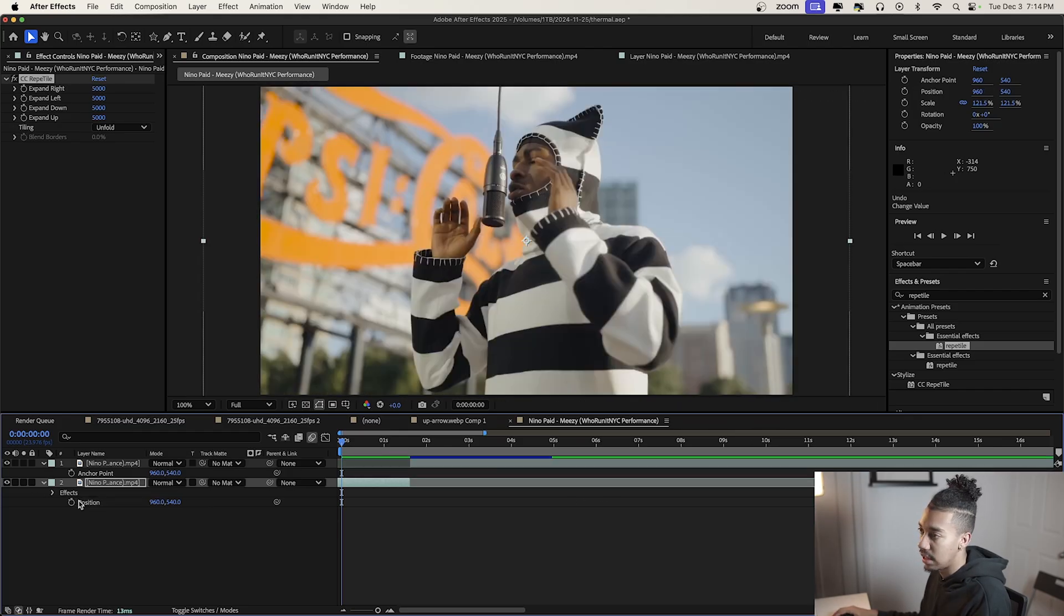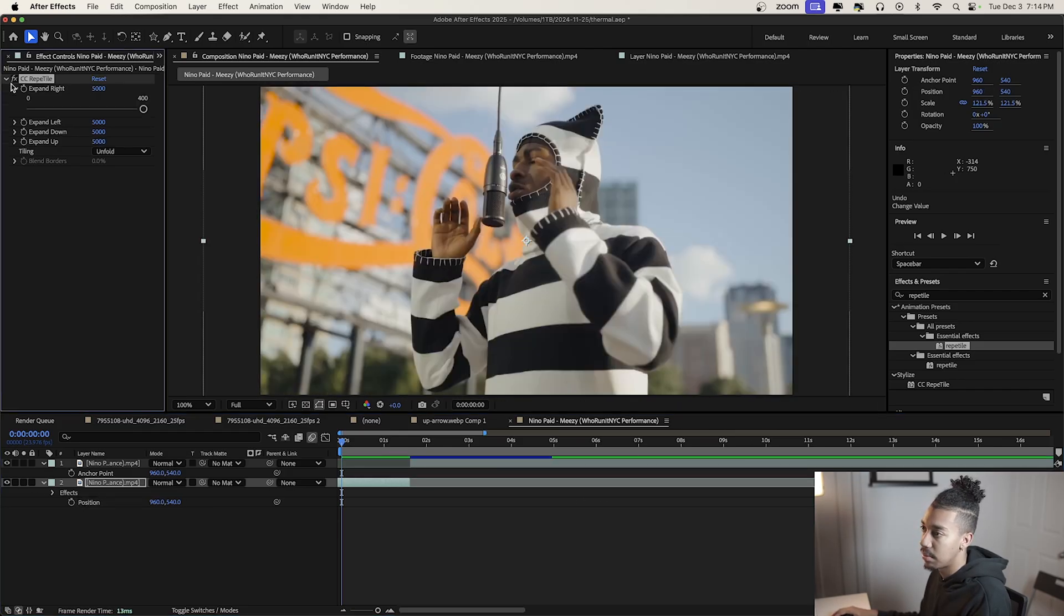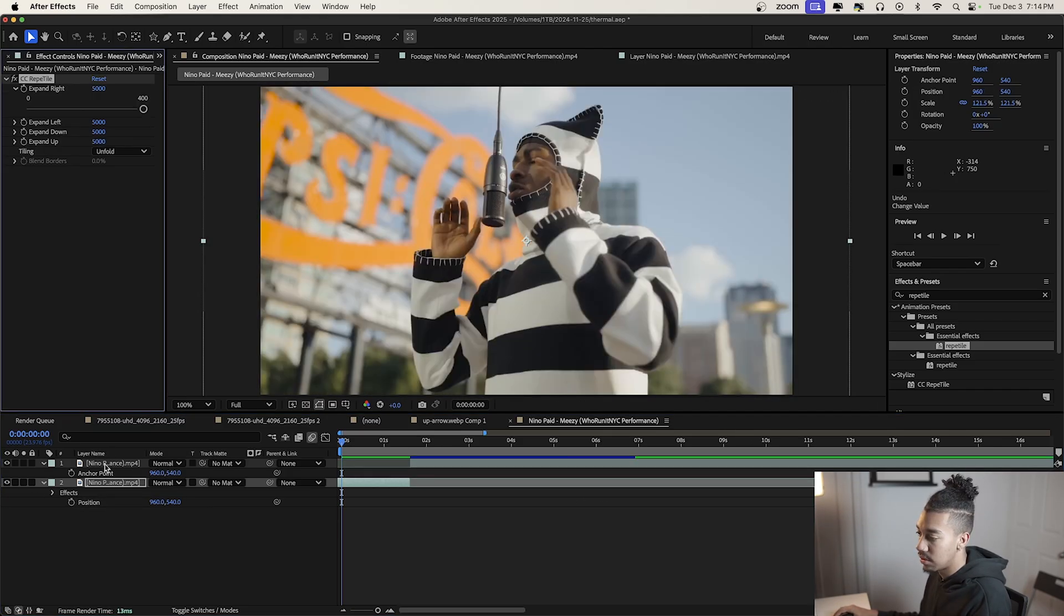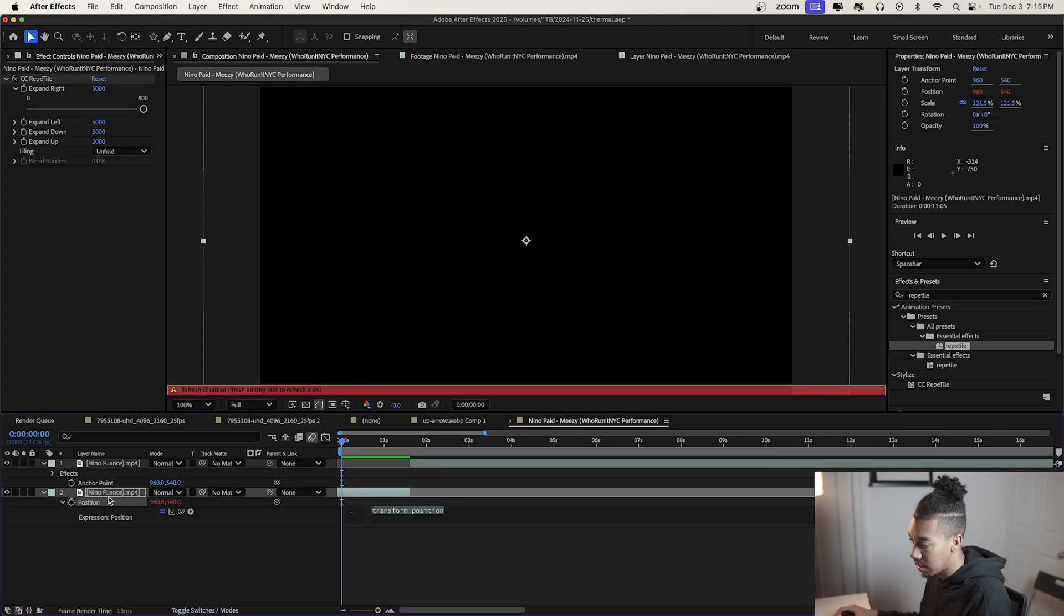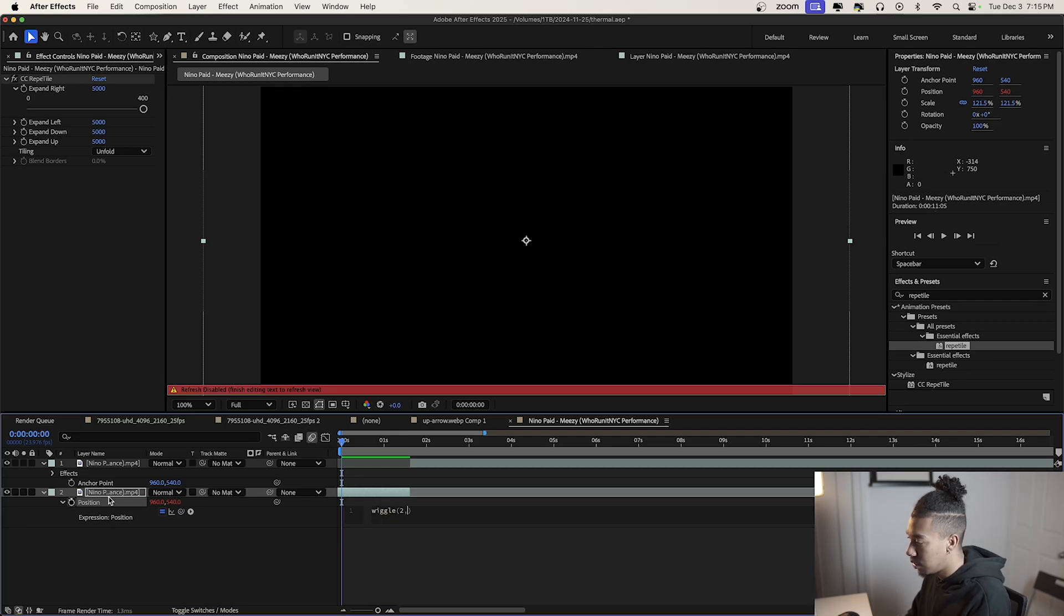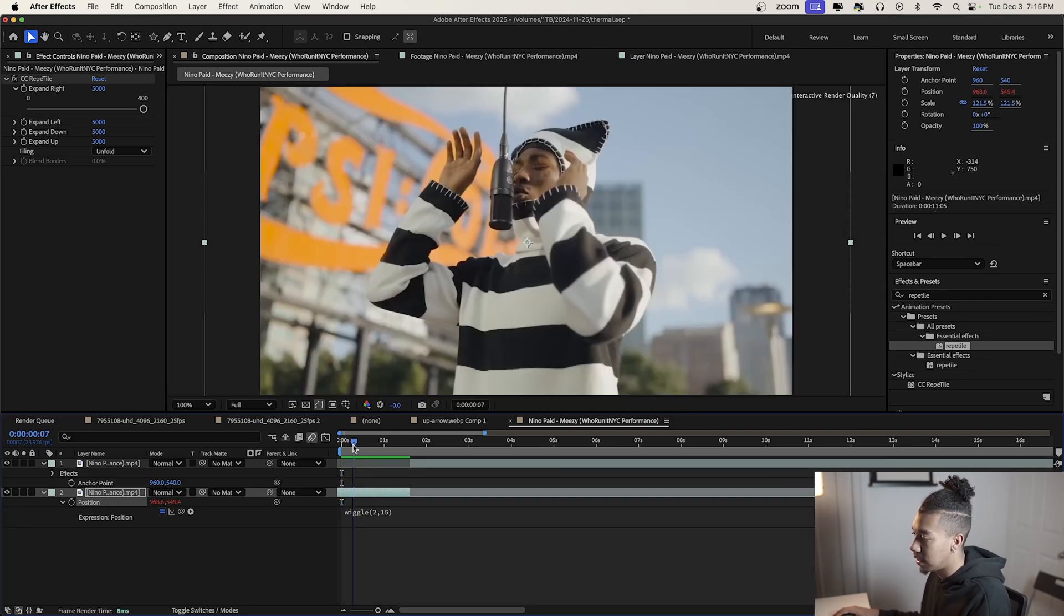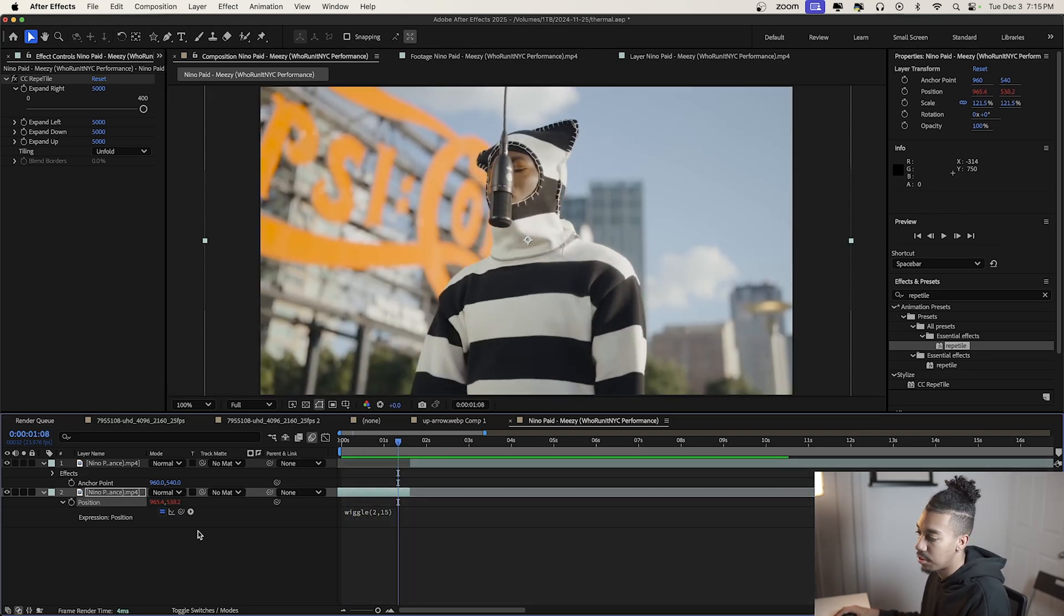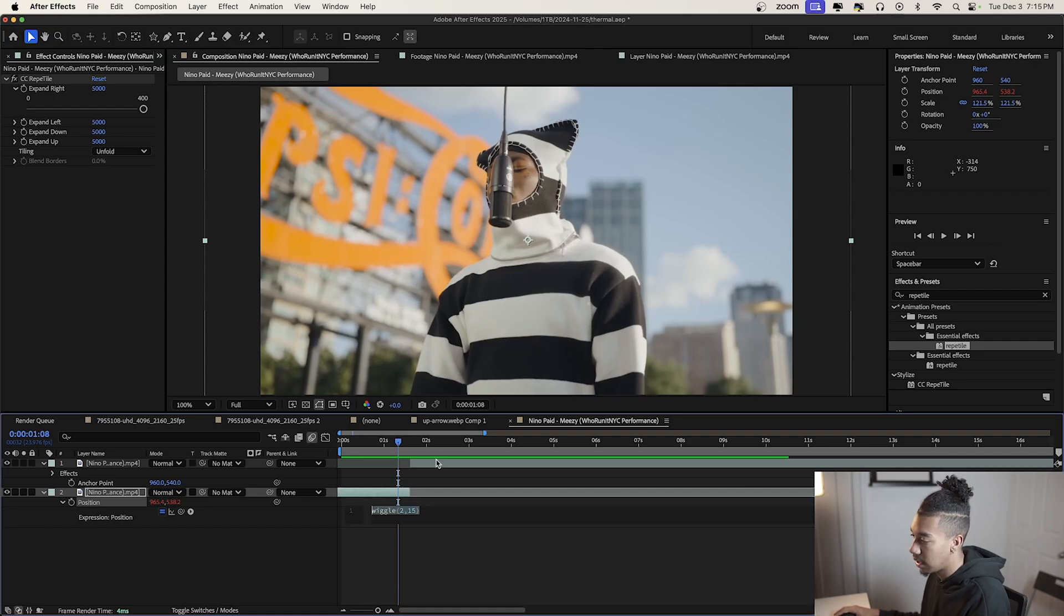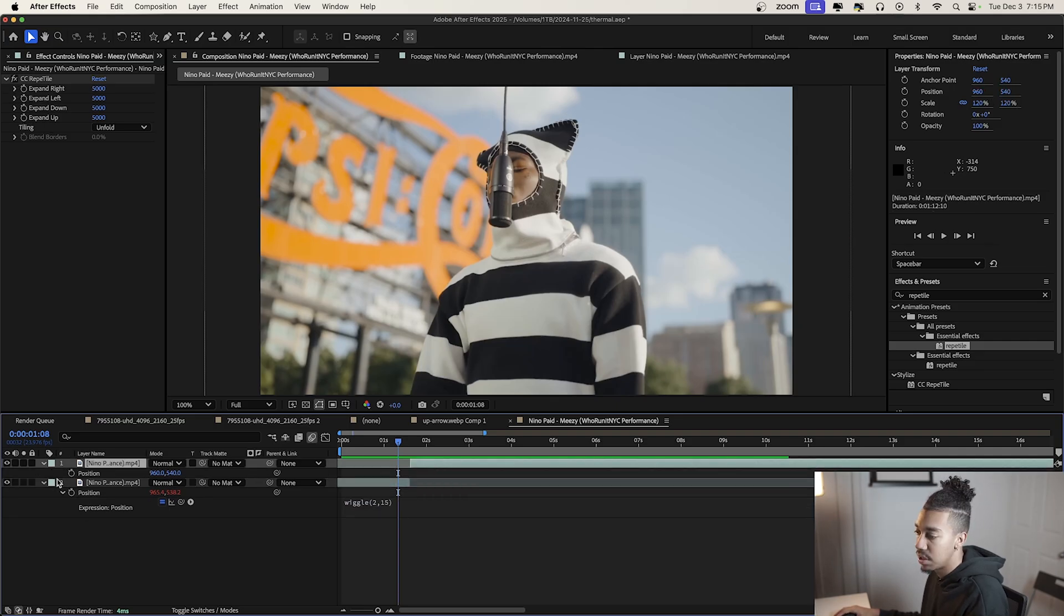Now go into the position properties by pressing P. Alt-click and type wiggle(2,15) to get this slight camera movement. We're going to copy that position expression to the other clip.